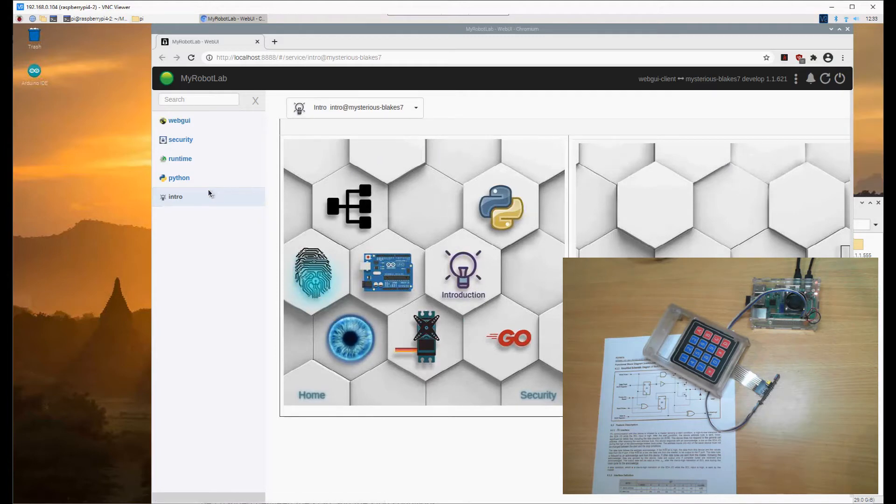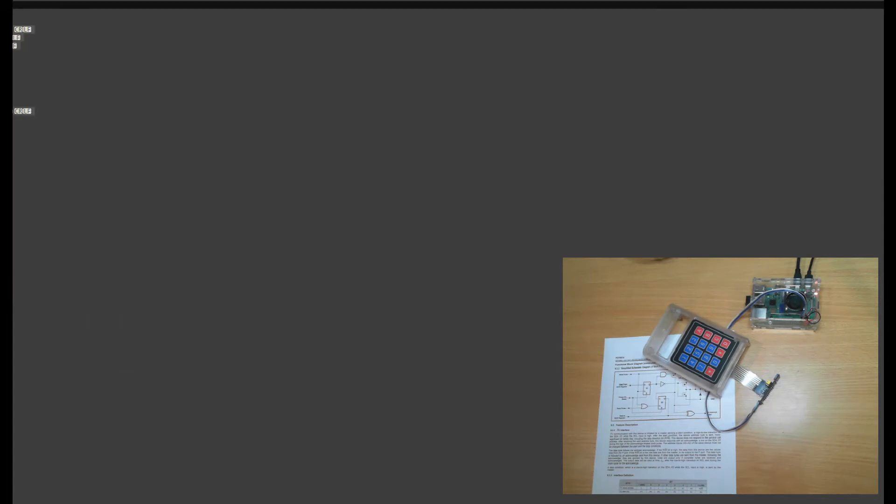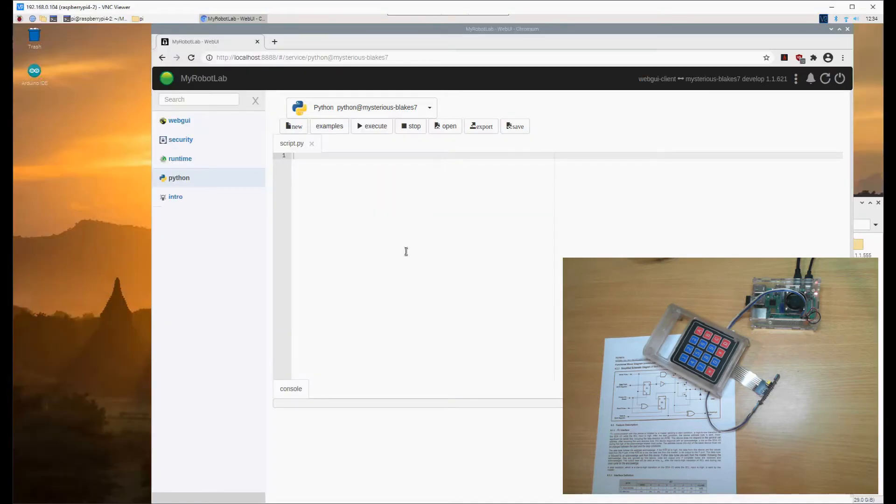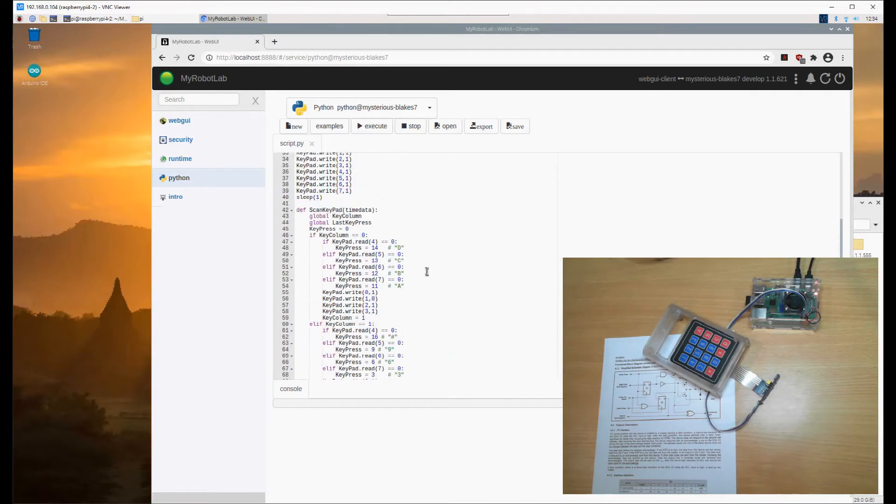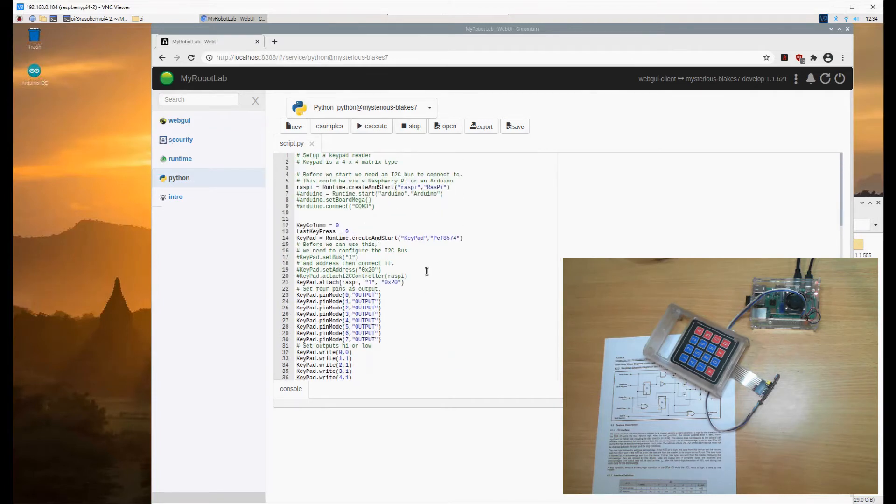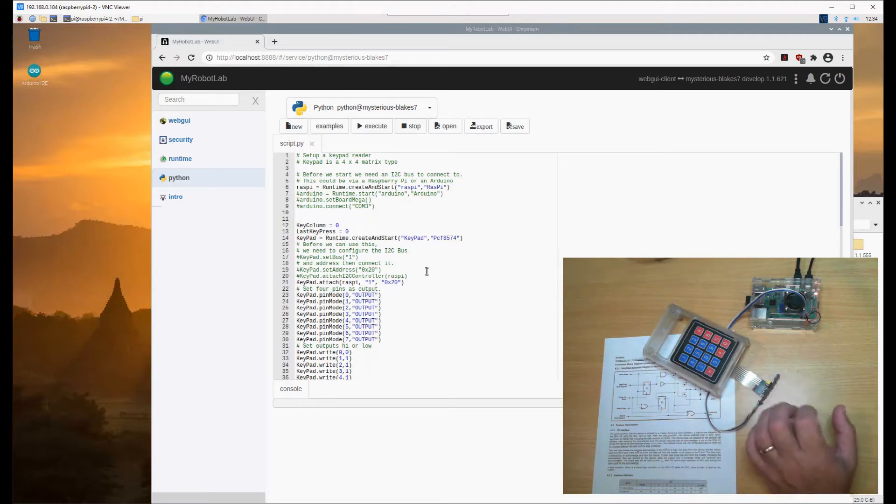Okay, so we now have MyRobotLab up and running. We go to the Python section. You can manually start all these things up using the runtime, but I'm not going to today. I'm going to copy and paste. This is a keypad reader program I've already pre-compiled and tested. I know this one works.